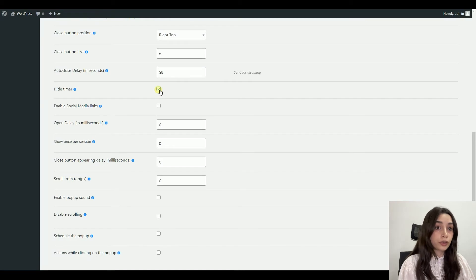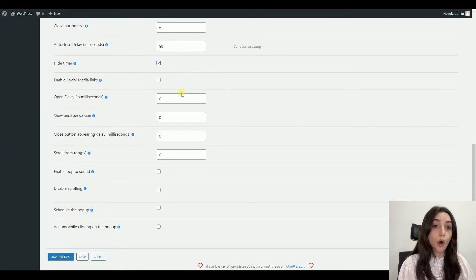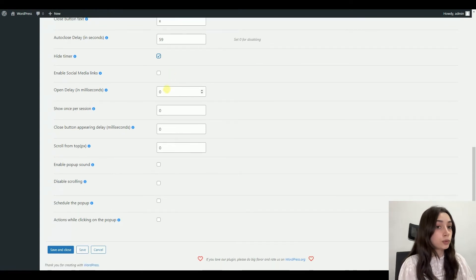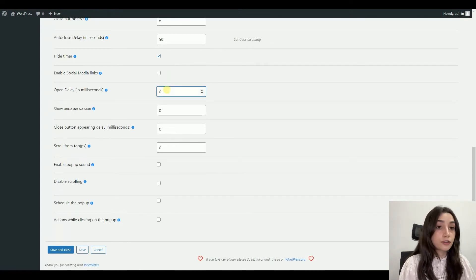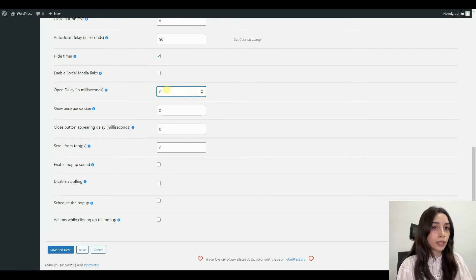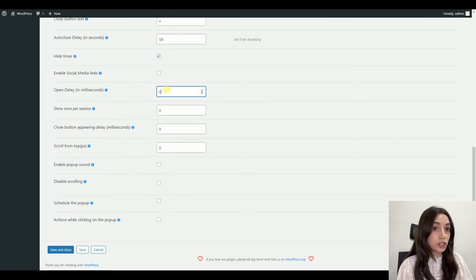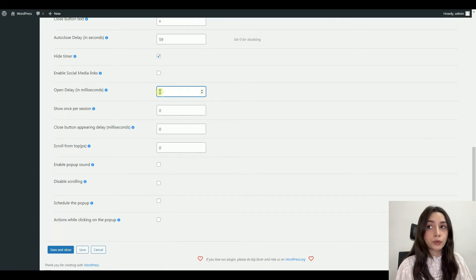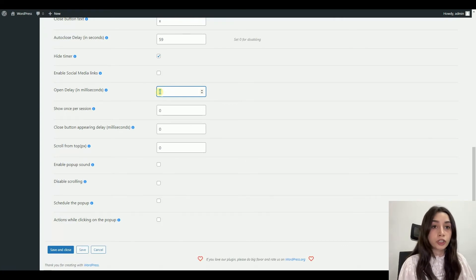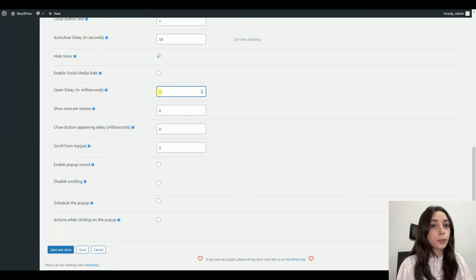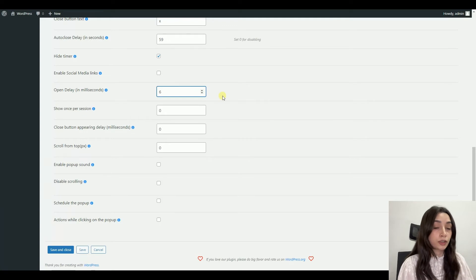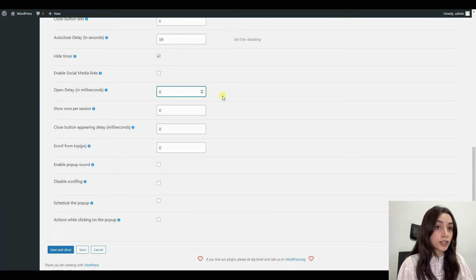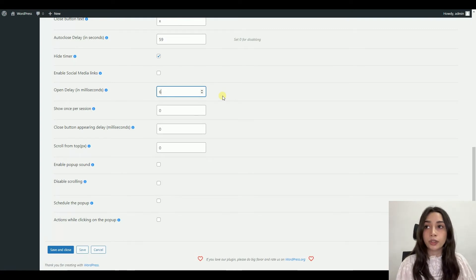You can also use open delay. Pay attention to this because there is this 15-second rule: anyone entering your website checks it out and you only have 15 seconds to catch their attention. So do not use this functionality and open your pop-up after like a minute or two minutes, because the possibility that your pop-up will not be seen or recognized by anyone is higher.